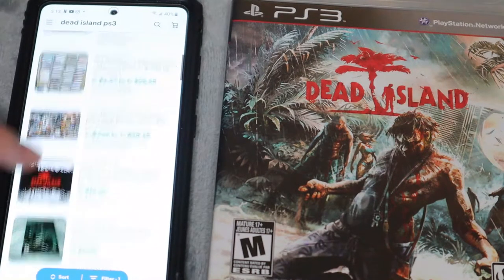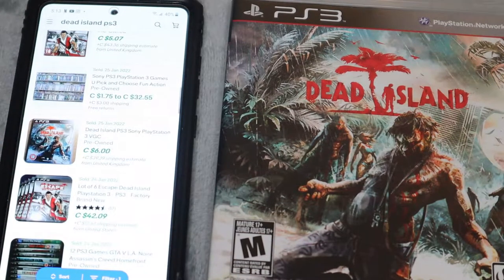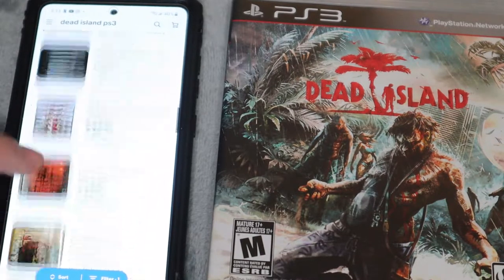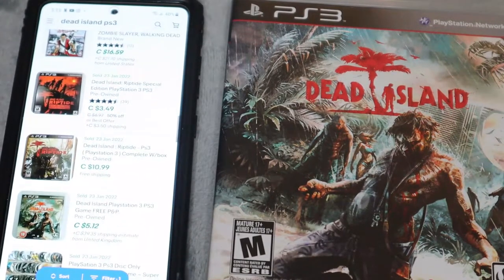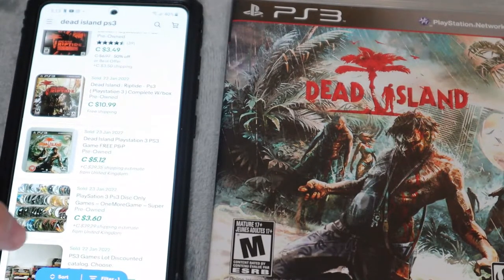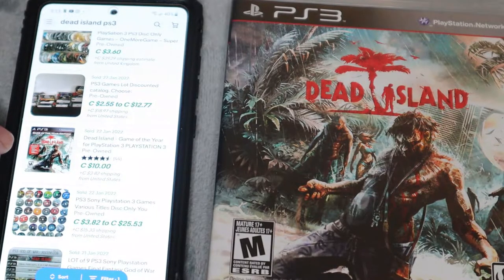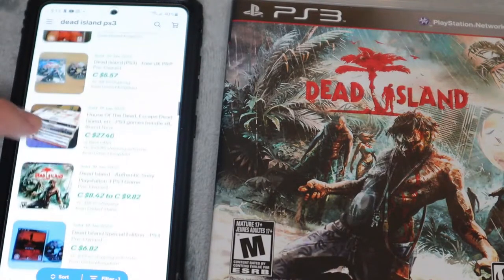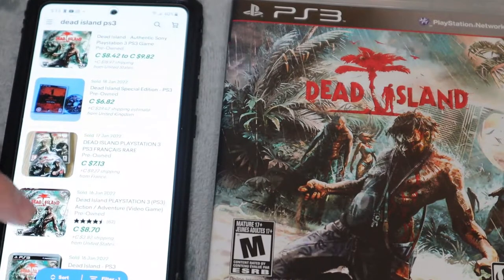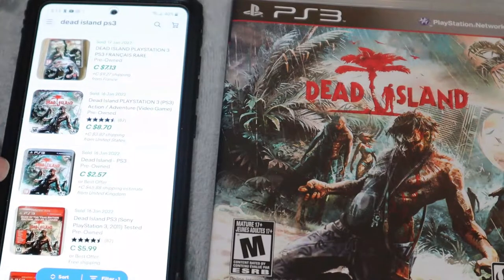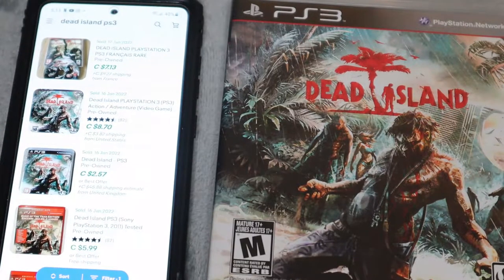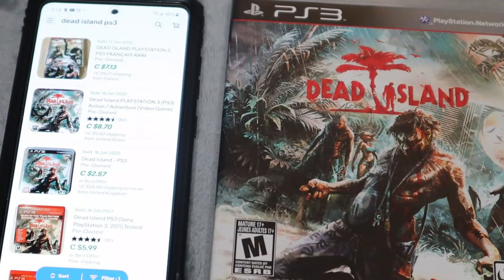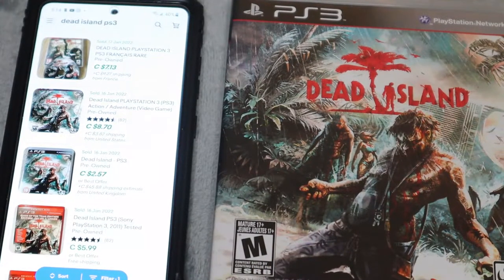It's showing Dead Island Riptide and Dead Island Game of the Year Edition, so I'll scroll until I find the actual game. Right here, Dead Island sold for $6 plus shipping. Another one sold for $5.12 plus shipping, one for $10 plus shipping — but that's the Game of the Year Edition with DLC included. Others sold for $5.50, $7, $8, and $2.50 plus shipping. The price does vary, but on average I'd price this game at about $5, which is the average of the sold comps.